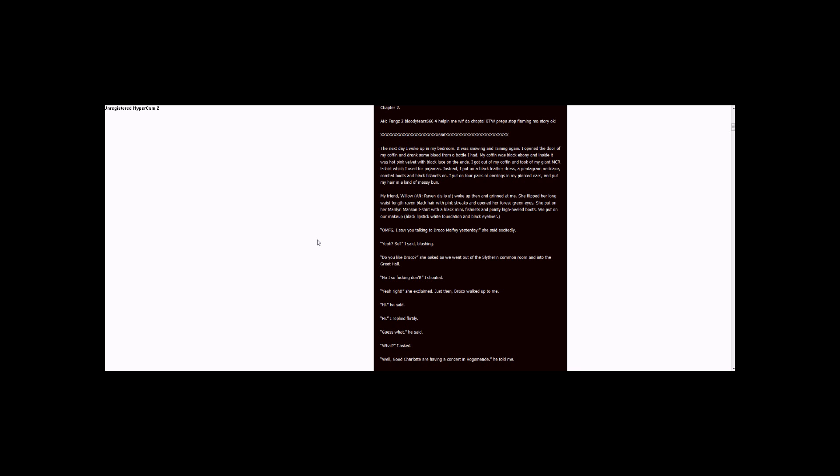Do you like Draco? She asked as we went out of the Slytherin common room and entered the Great Hall. No, I so fucking don't! I shouted. Yeah, right! She exclaimed.